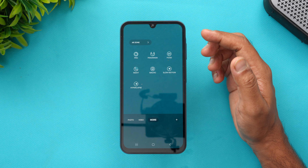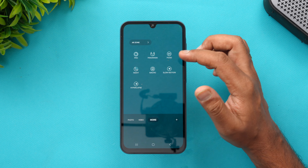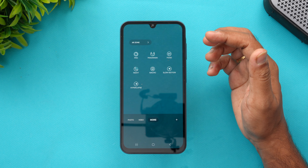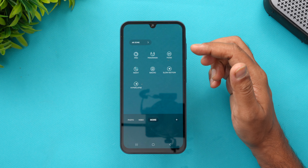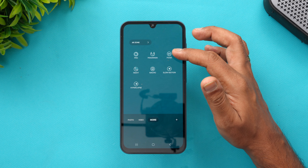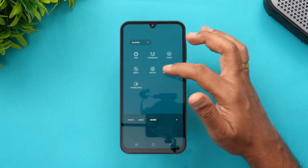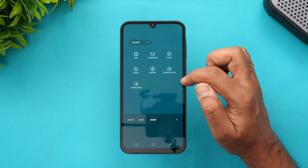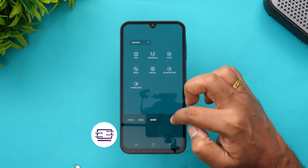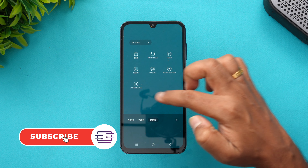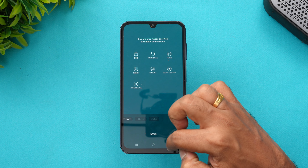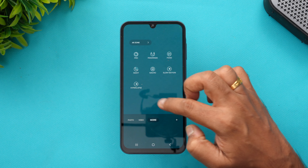In the More section, there's a Pro mode to manually tune image quality, Night mode for low-light photography, Food mode, Macro mode using the 2 megapixel macro lens, Slow Motion, and Hyperlapse. You can rearrange these modes by dragging them for better accessibility.